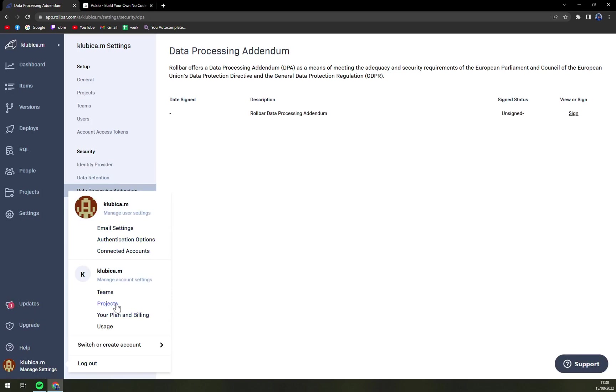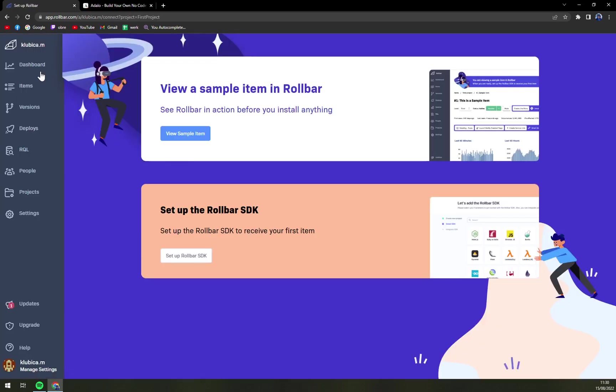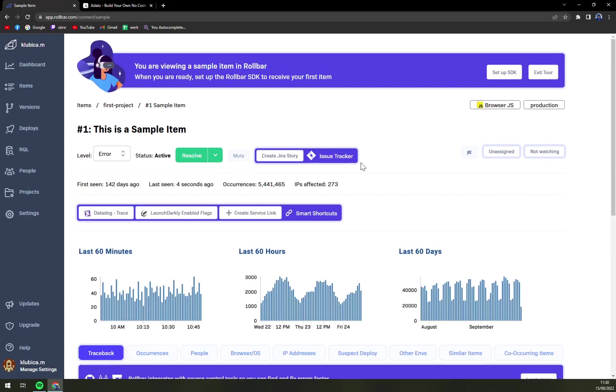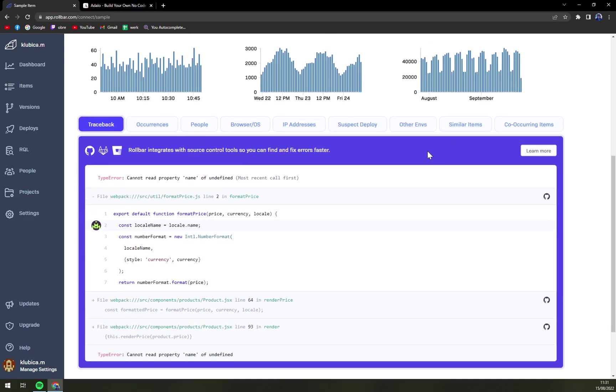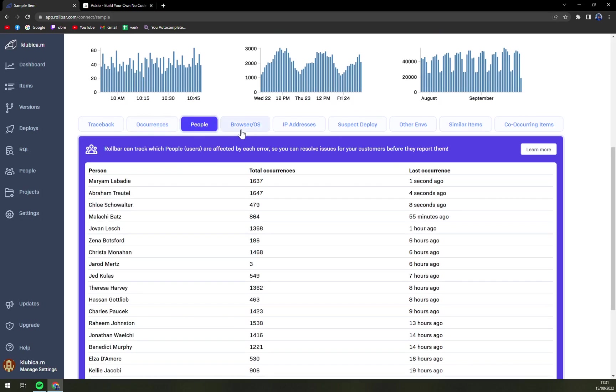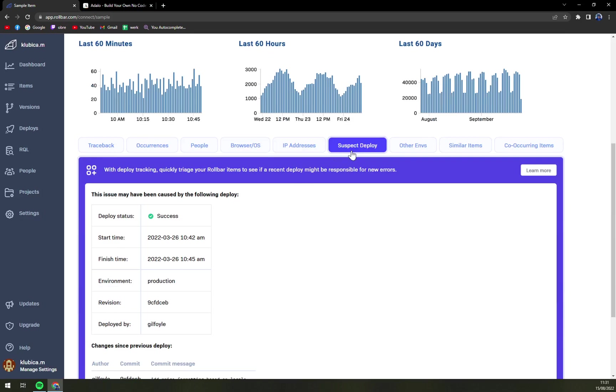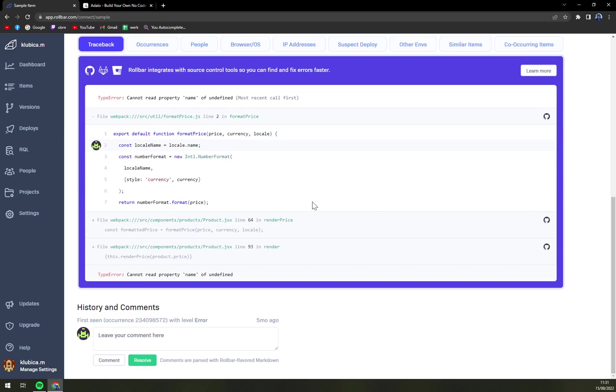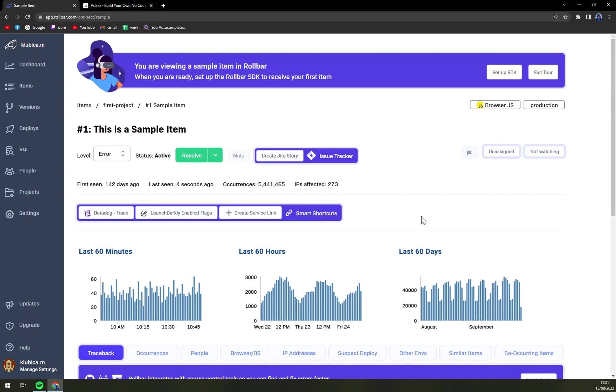Here we can yet again enjoy already the premade stuff where you get tracebacks, occurrences, people, browser, OS, IP addresses, suspect deploy, other events and many more. I really like the UI, it's not appearing to me like it's from last century and that's always good. If you have to work with it like eight or 12 hours maybe even more a day you don't really look into some kind of really ugly UI.